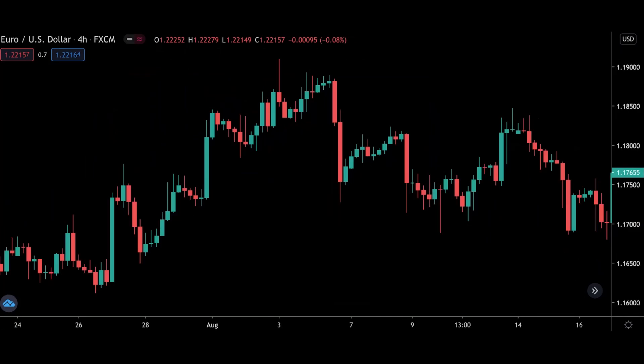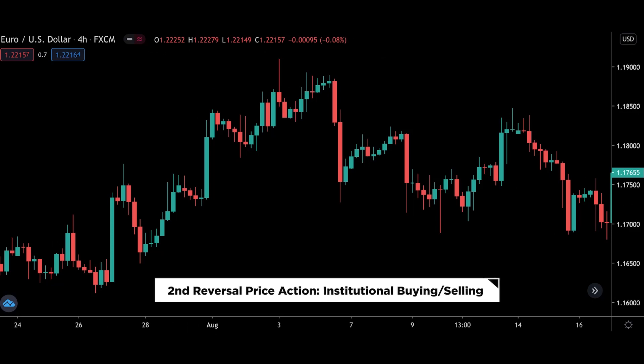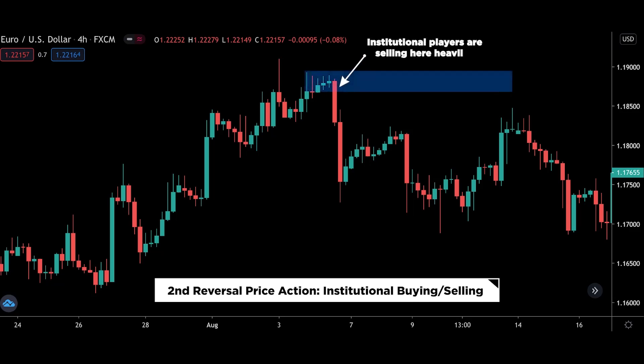Moving on to the second reversal price action — this is my favorite and I've previously talked a lot about this, so you definitely want to pay close attention. This second reversal price action is actually institutional buying and selling. If you want more in-depth information about this pattern, I will leave a link at the top right and at the end screen of this video. But in this video, let me go over a quick overview of what institutional buying and selling looks like and show you a couple of examples. You can also combine this with the Non-Build-Up Pattern covered earlier.